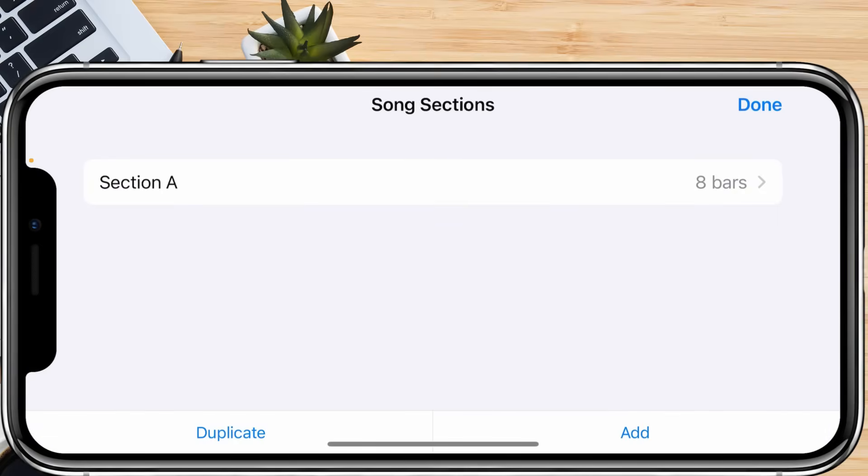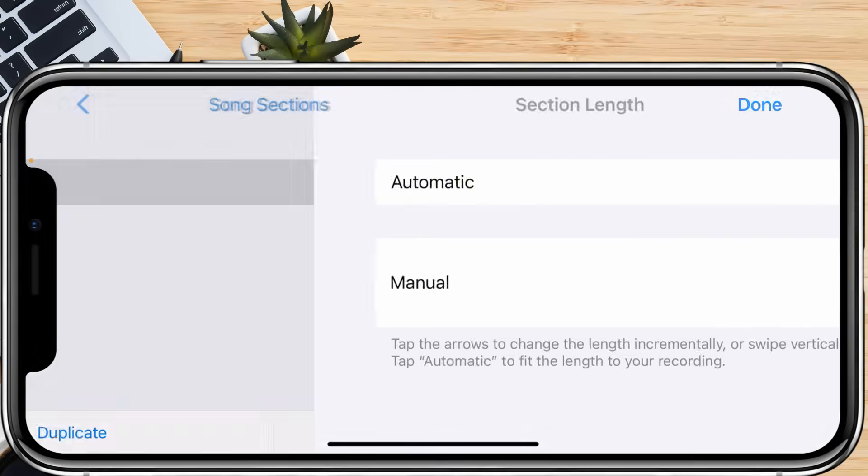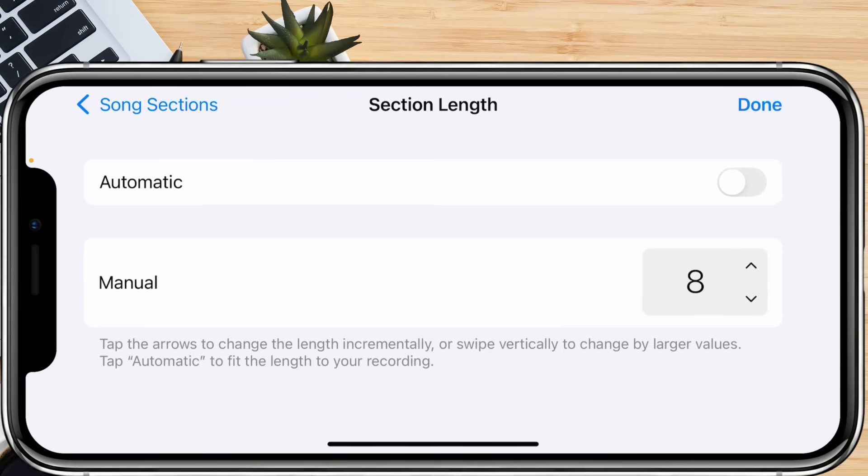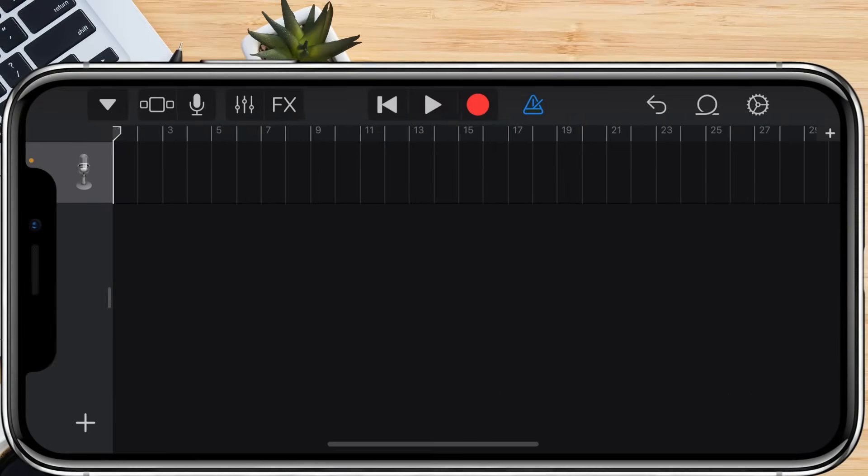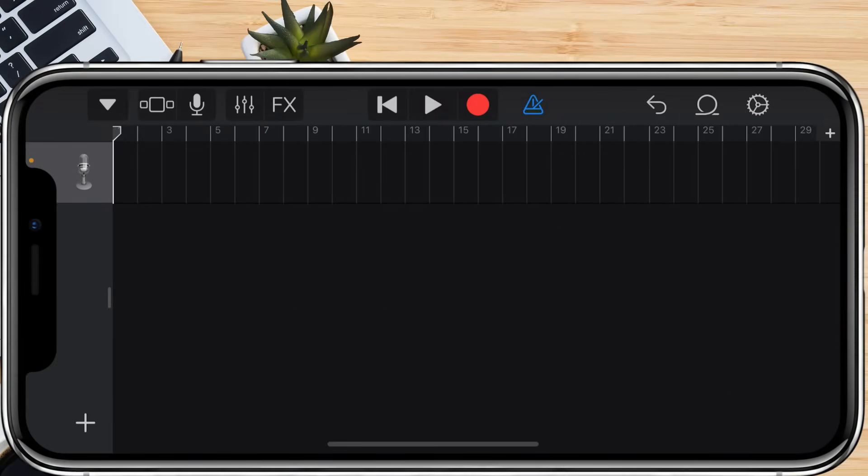This opens the section setting. Tap Section A, then in the manual option increase the value to 30. Tap Done. Now our blank project is ready with a 30-second timeline.